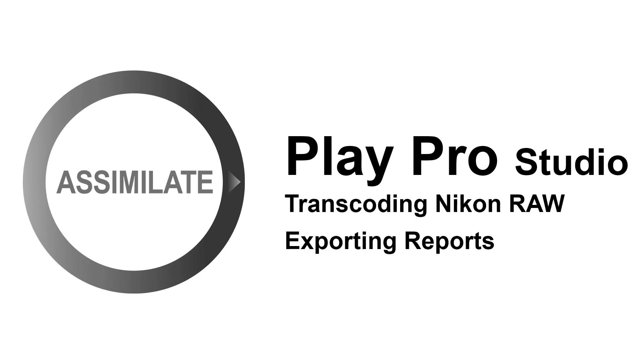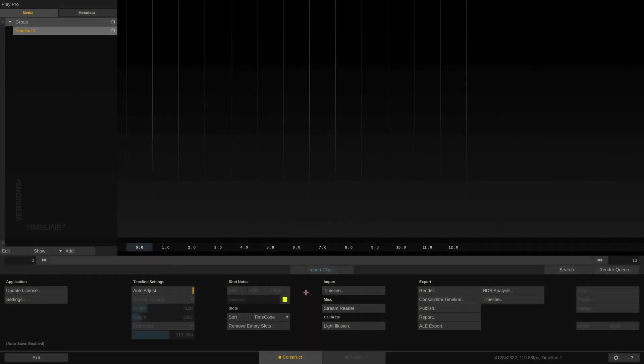Hi everyone and welcome to this tutorial about transcoding Nikon RAW footage and why Play Pro Studio is the best tool to work with this particular format as it allows for a few things that other tools won't.